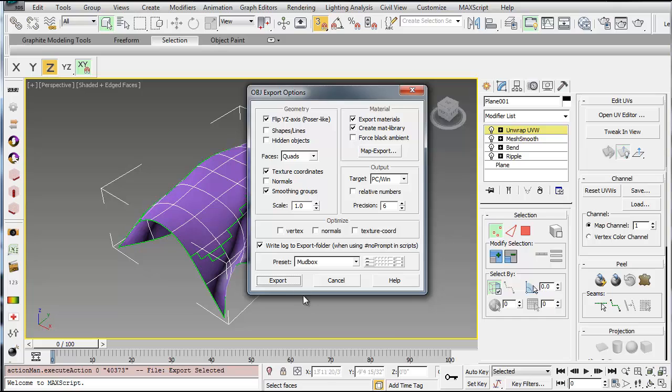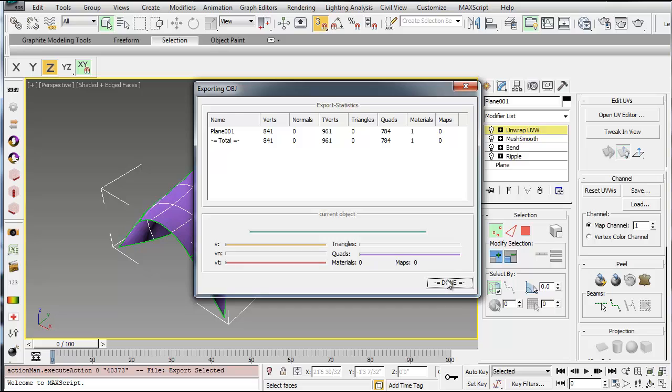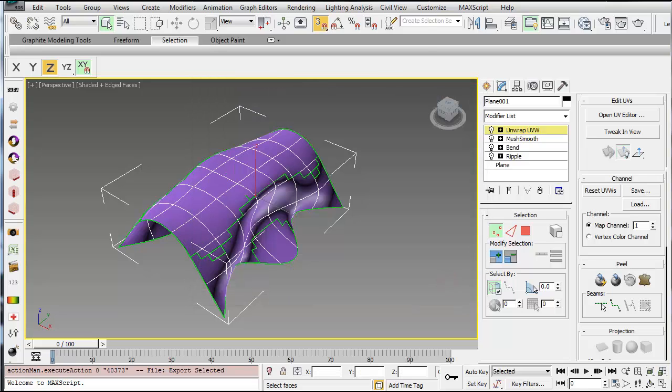So I'll use OBJ, and you just have to make sure your preset is set to Mudbox. That's very important. And then go ahead and select export, done.